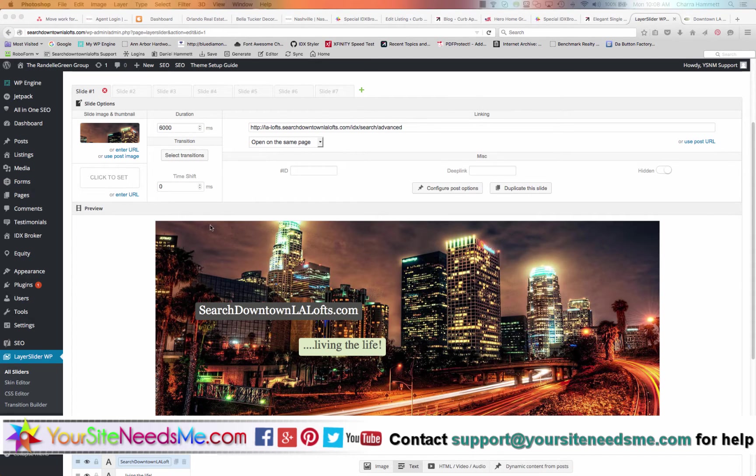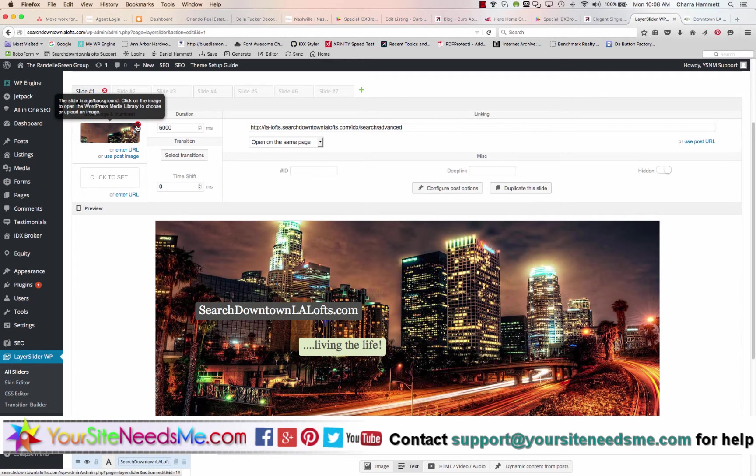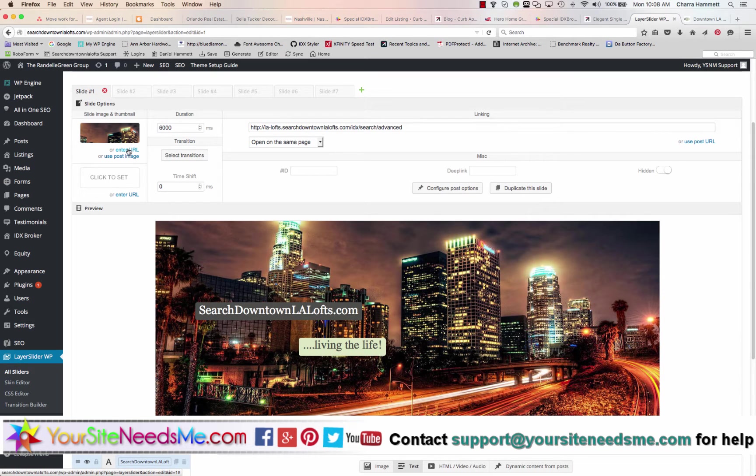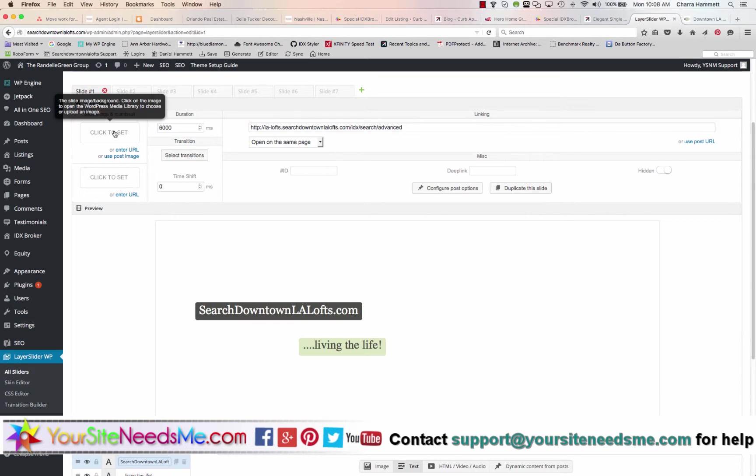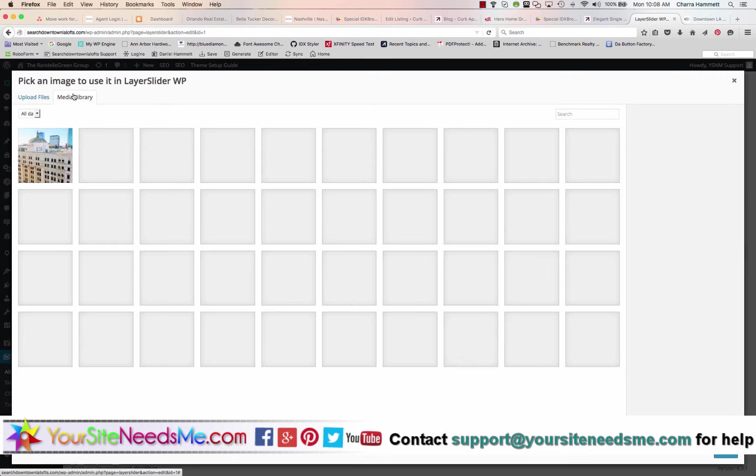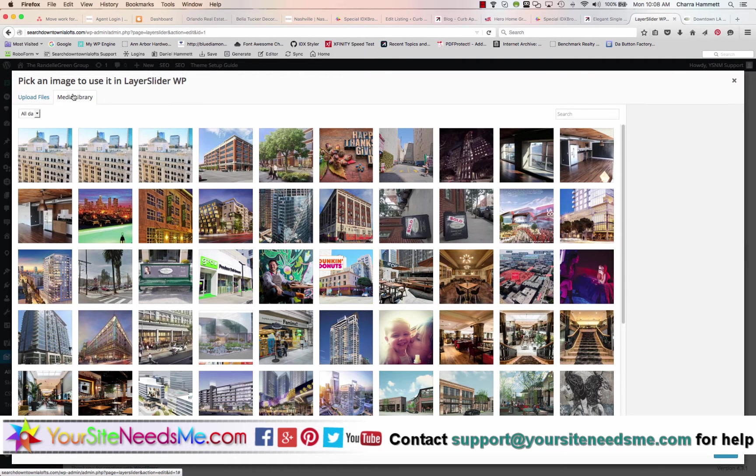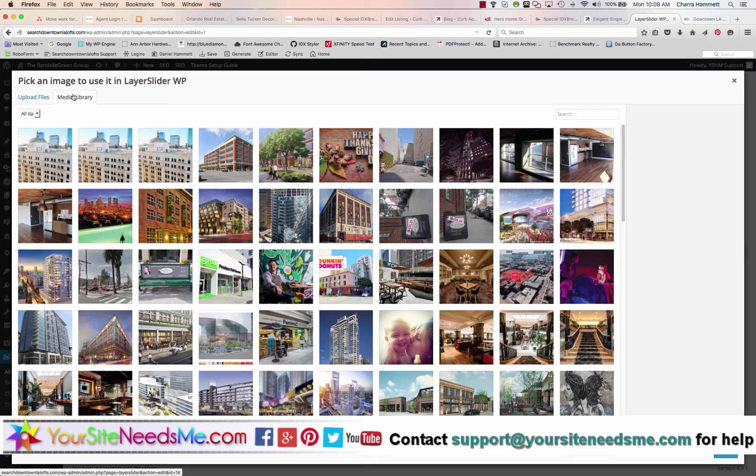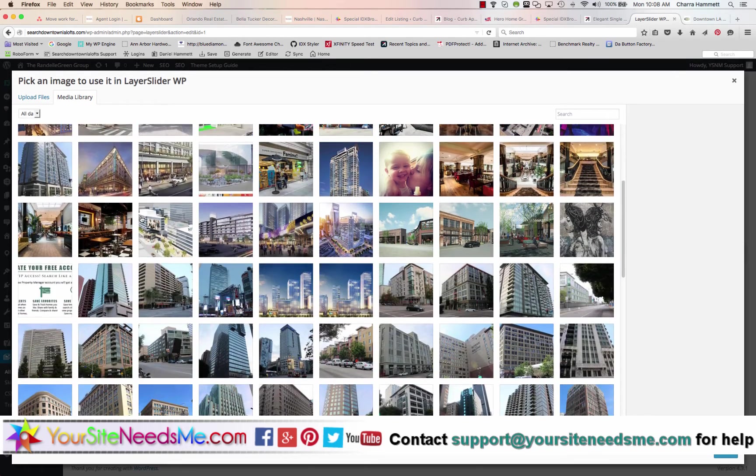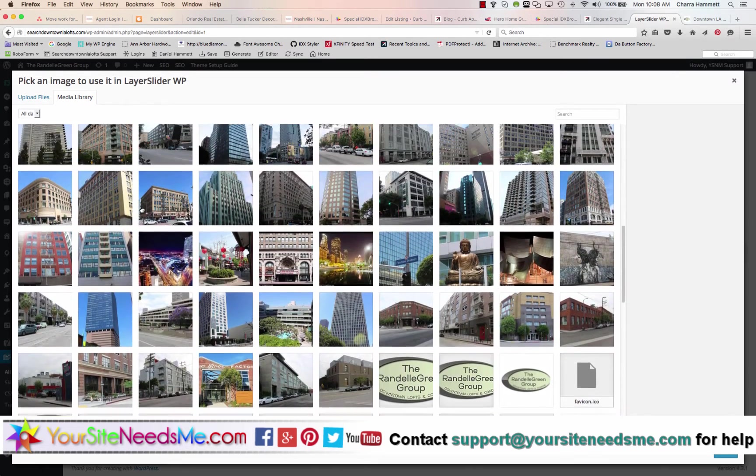You can do one of two things. You can delete the image here and enter the URL, or you can upload it, or you can choose from the media library. If you choose from the media library you're going to want to use one of the images that I've already uploaded and make sure that it is the proper height and width.